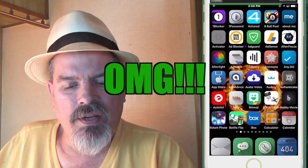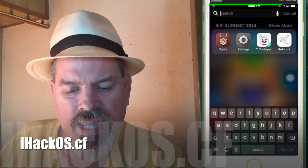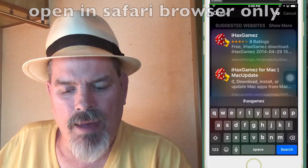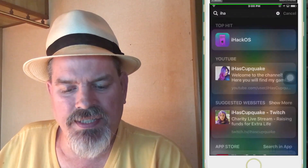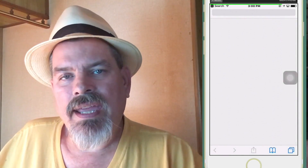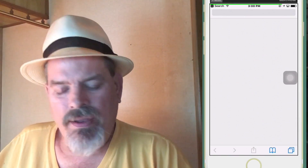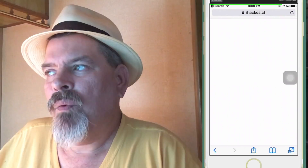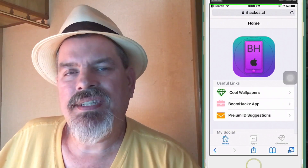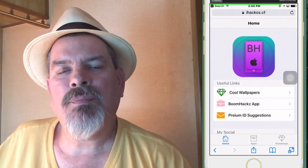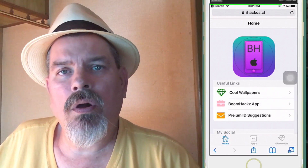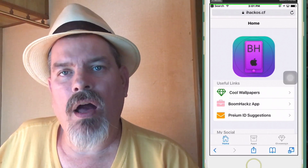The first one we're going to look at is called iHackOS. Now this guy's just getting started so I'm sure there'll be a lot more added as time progresses. I'll have the links for all these in the description box below. When you go to iHackOS.cf you have to be in a Safari browser on your device or this won't work.